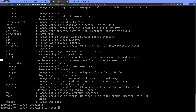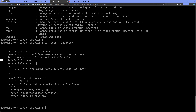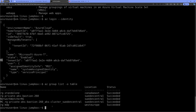Since this virtual machine uses the managed identity we configured, I can log in to my Azure subscription using that managed identity by running az login --identity. It logs in as the user-assigned identity. I can then run az group list -o table to list the resource groups in this Azure subscription.